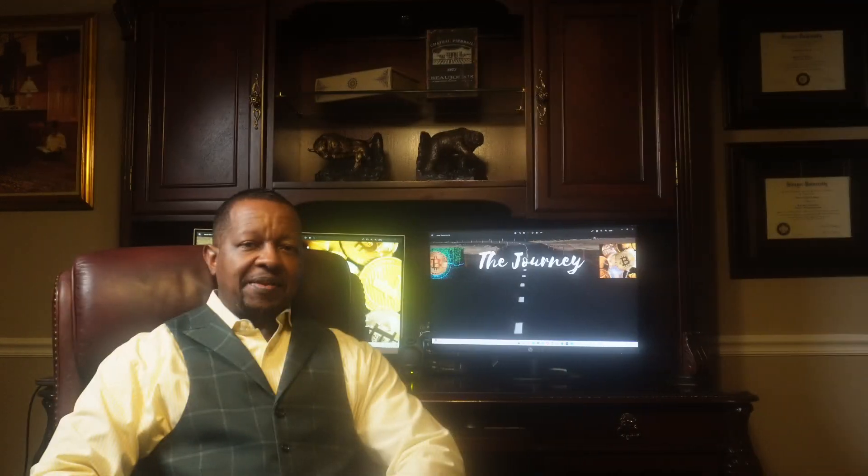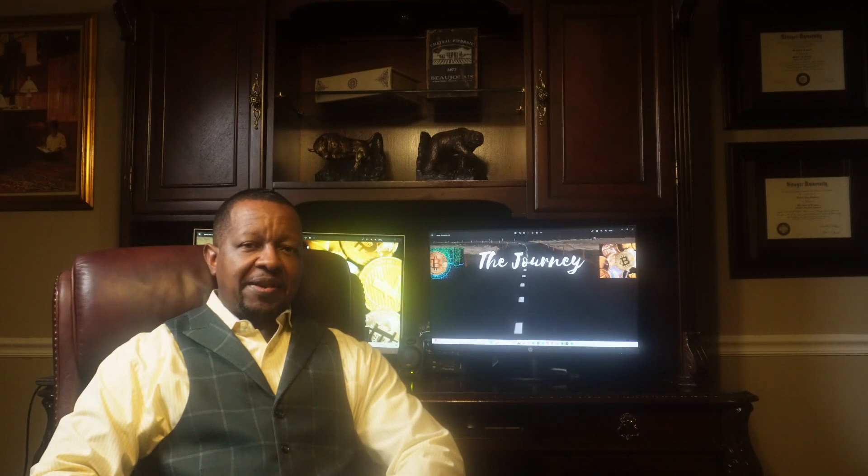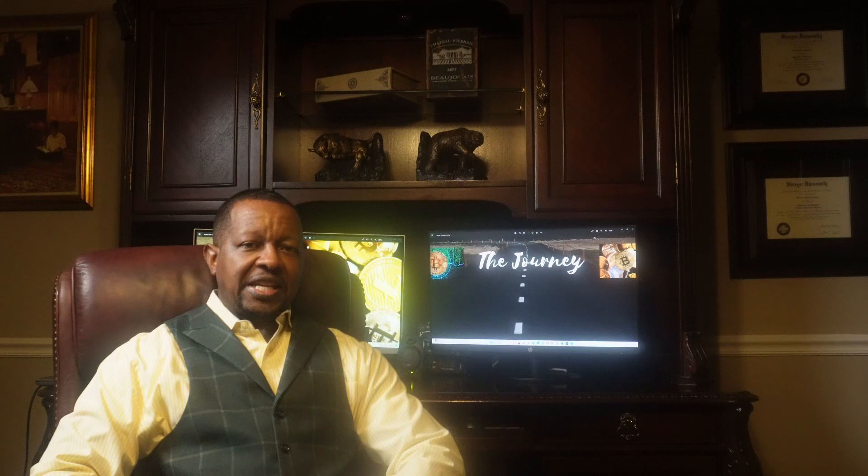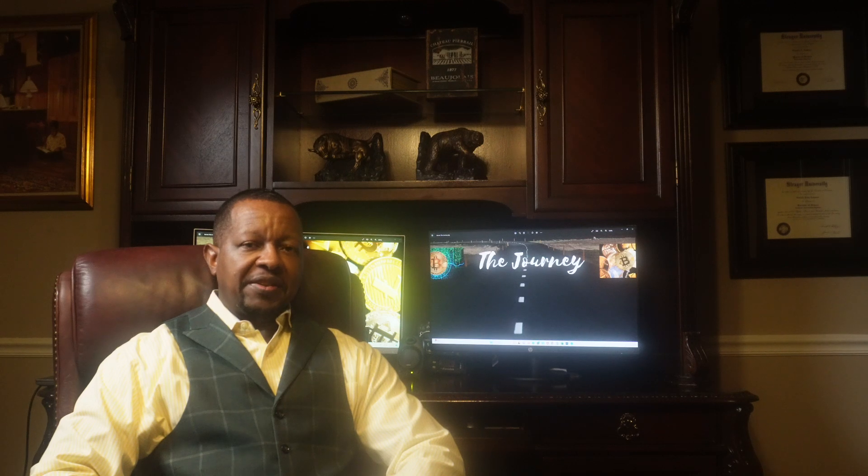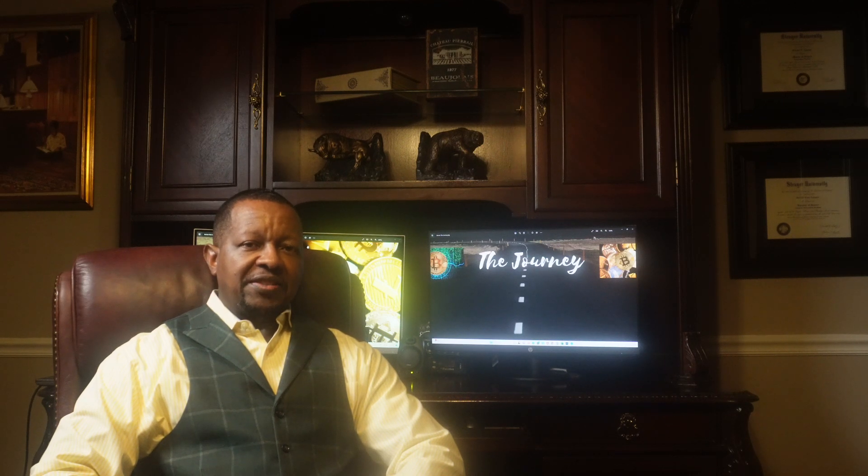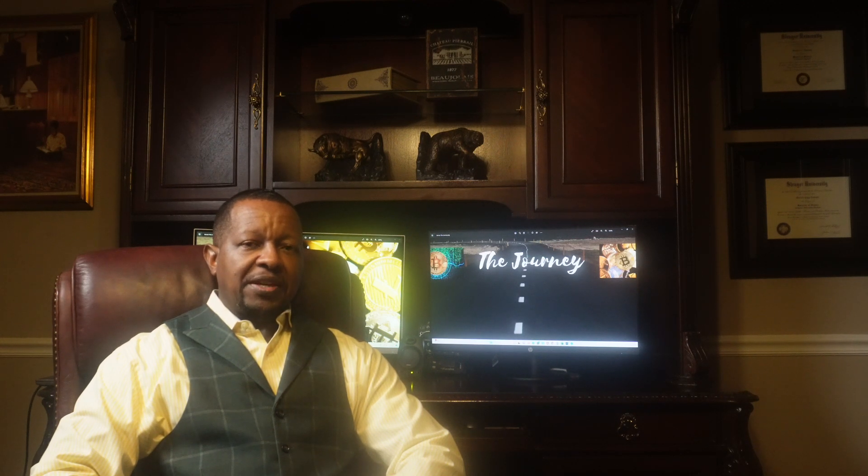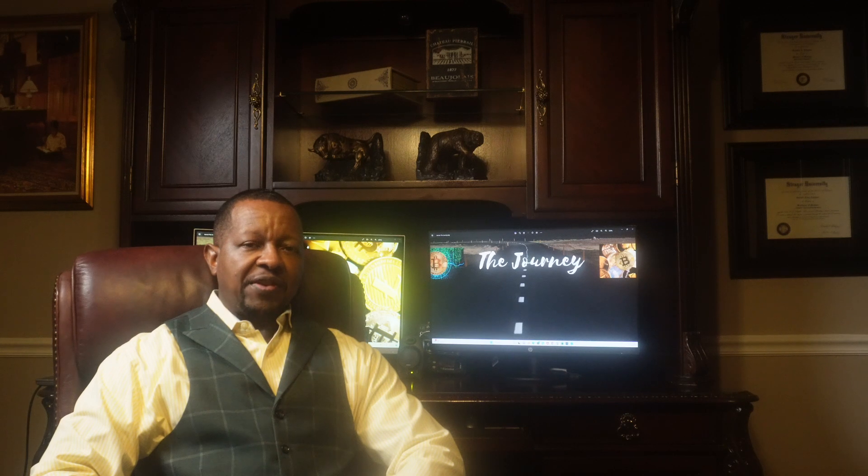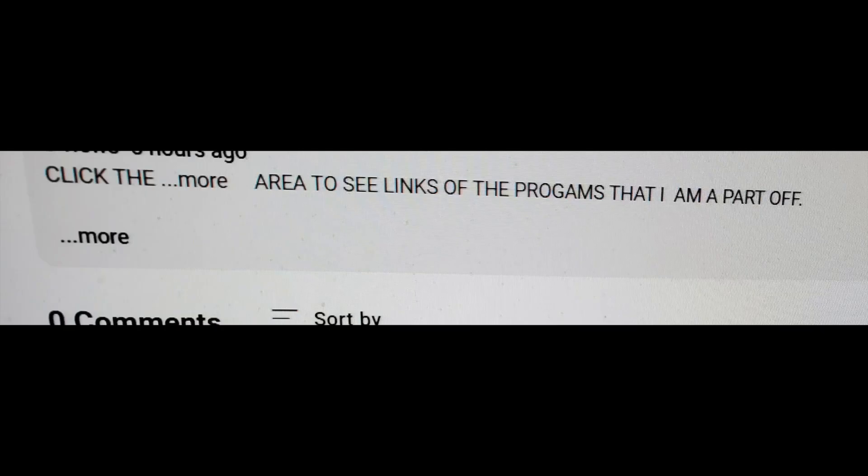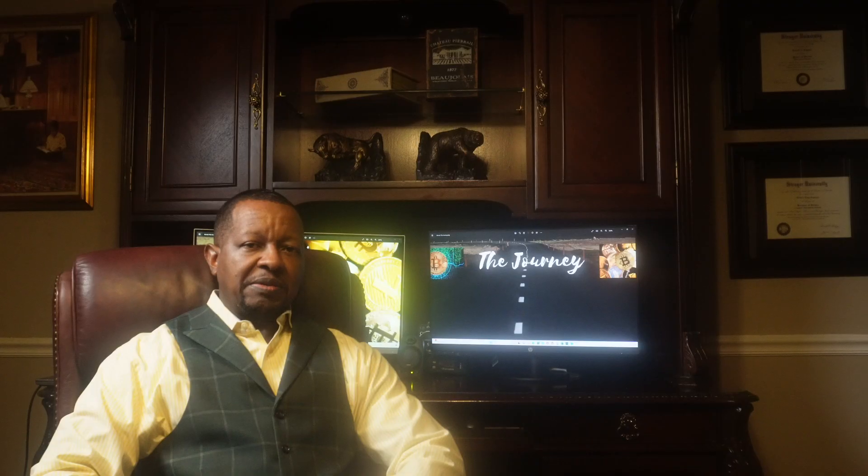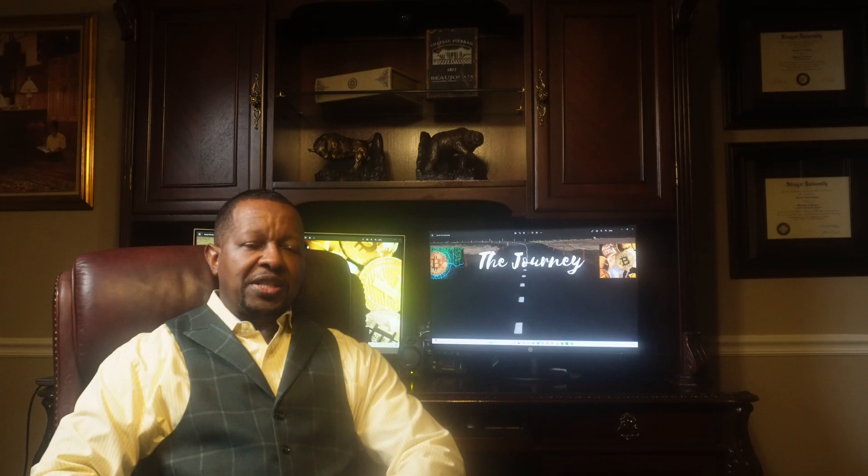To stay up on everything that's happening here at The Journey, be sure and hit that subscription button if you have not already done so, give this video a thumbs up, and hit that bell to be notified of all future uploads. I will always leave links to the programs I am participating in under the video in the show more area. If you decide to move forward with any of those programs, make sure you take your time and do your due diligence prior to investing.